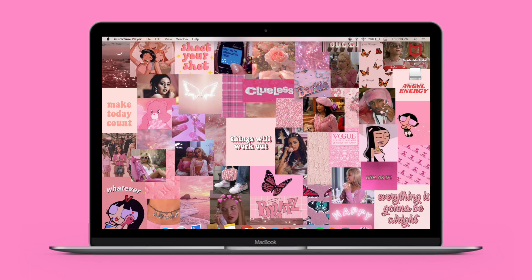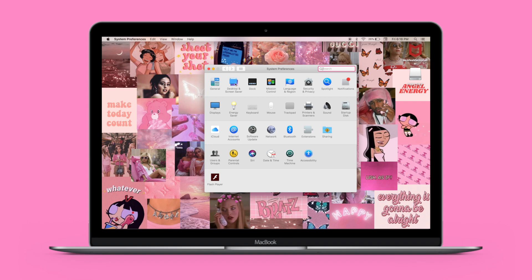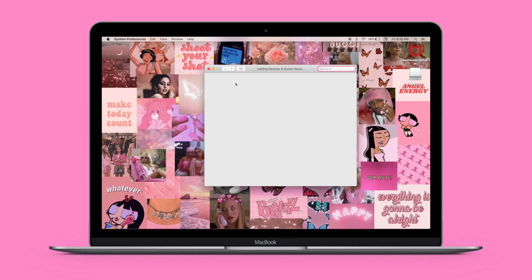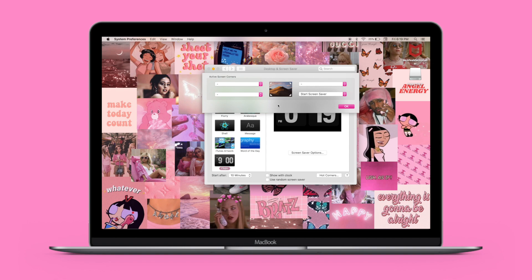Another customization is hot corners. Go back to System Preferences, go under 'Screensaver,' and click 'Hot Corners.' This lets you activate each corner of the screen to perform a certain task. My bottom right corner is set to start the screensaver. You can change each corner to different things like lock screen, put the display to sleep, and so on. This makes it super easy and fast to use your MacBook.